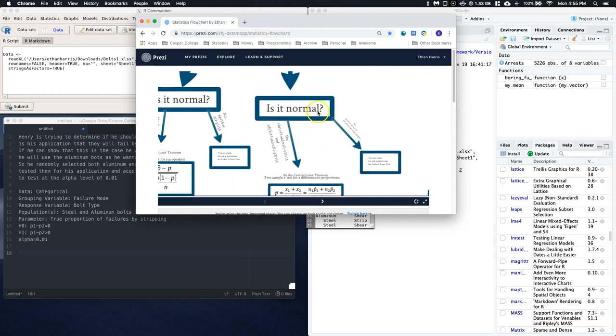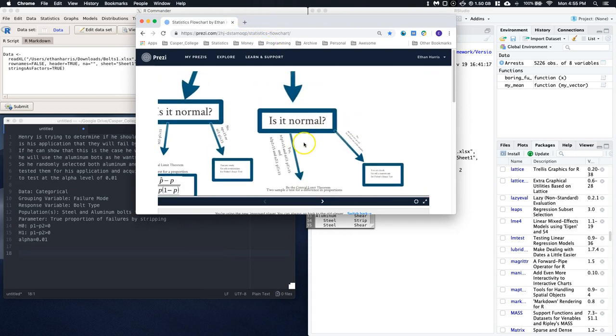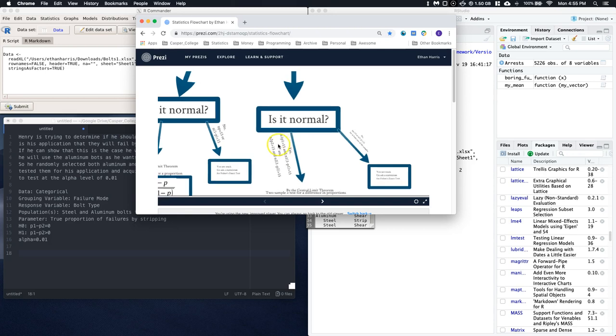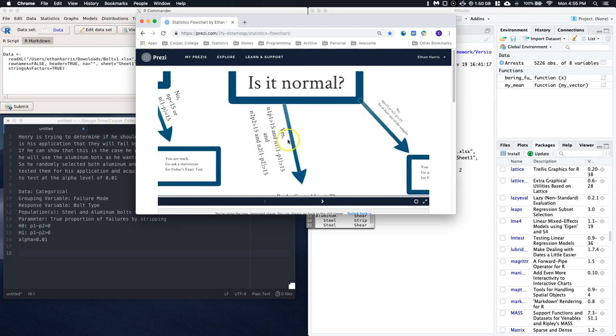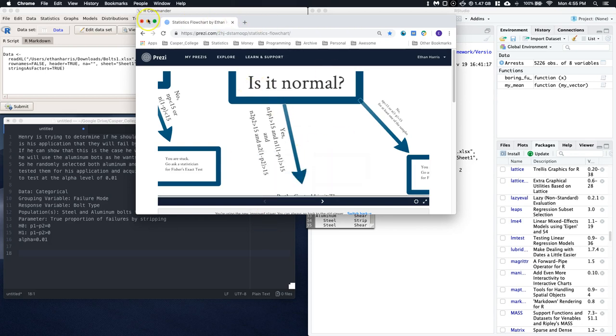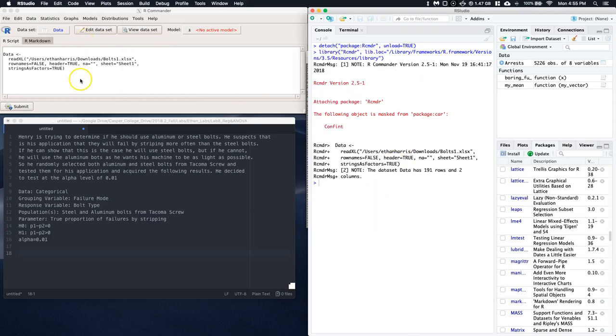So one thing in here that we forgot to do is should we even do the test? And for right now, we need that the number of aluminum strips and aluminum shears and steel strips and steel shears, all of those have to be over 15. So let's actually give that a shot.